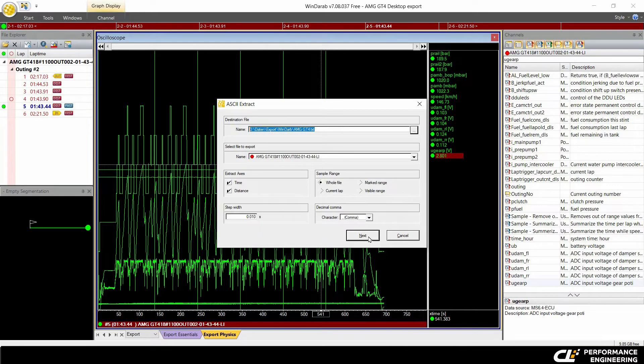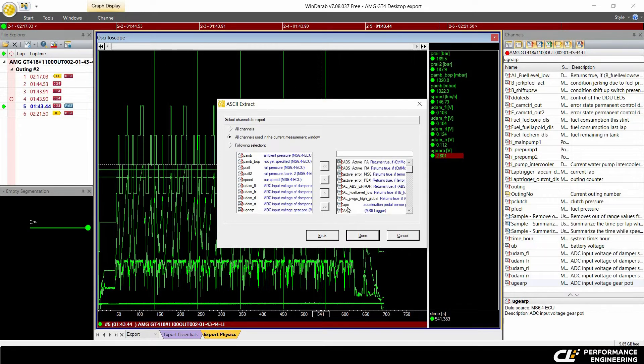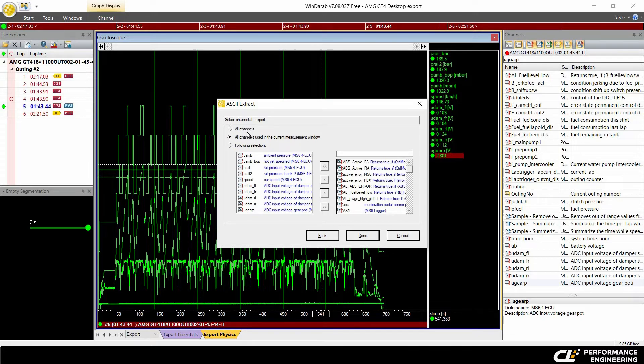By clicking next, you can choose all the channels, all the channels in the current measurement window, or the following selection.